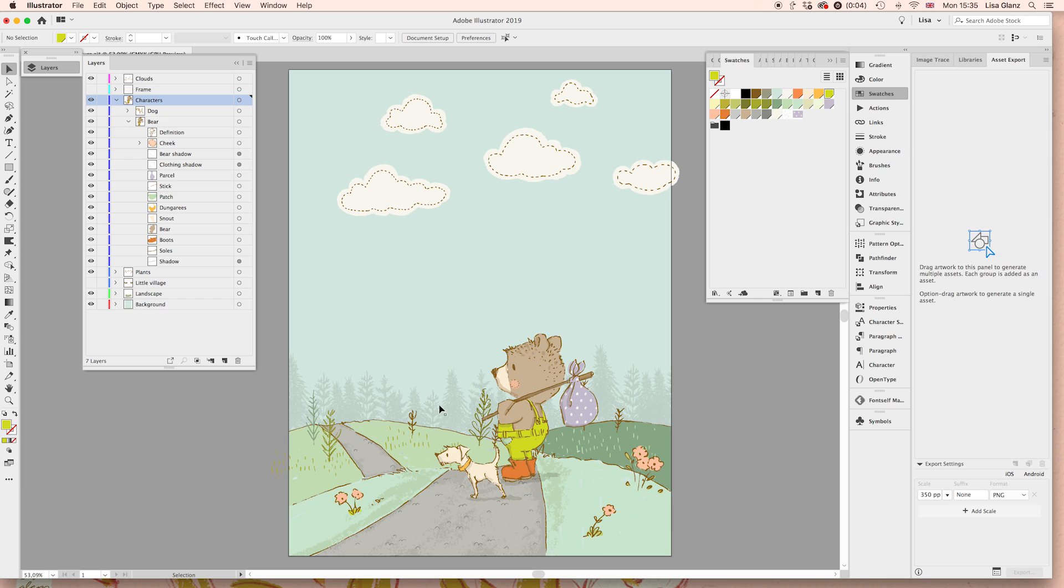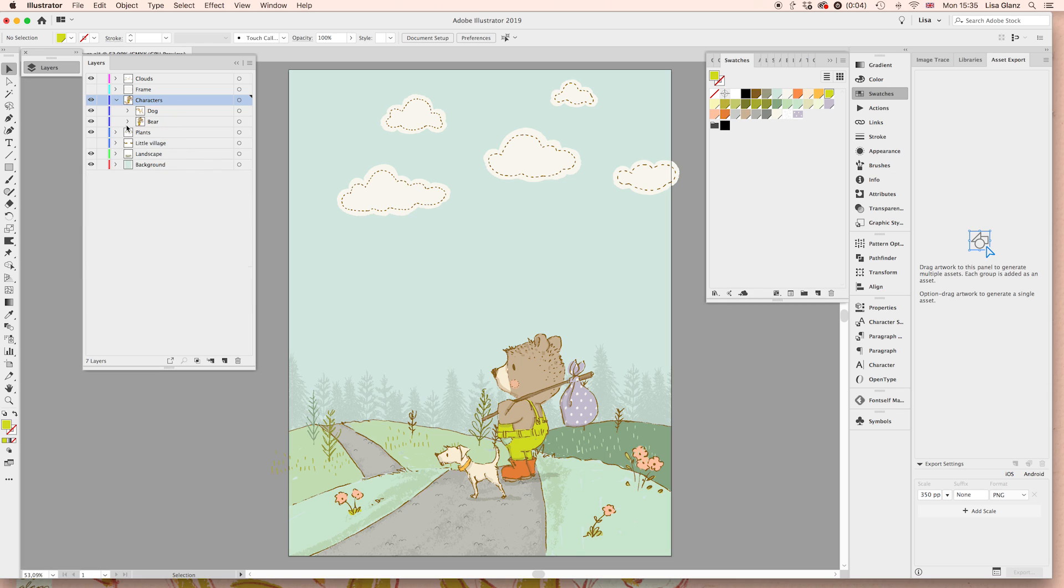And if you want to do the same for the flowers or the landscape, the same thing applies. I'm going to go ahead and show you how to do that. So I'm going to expand the landscape.